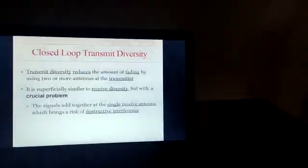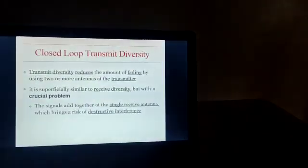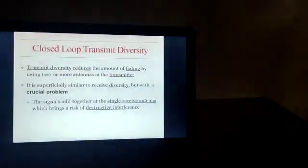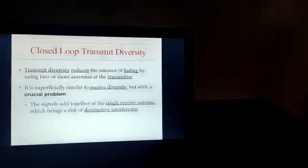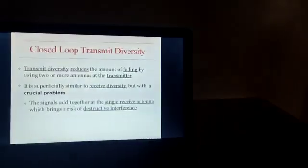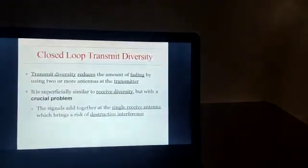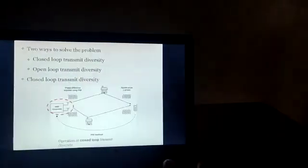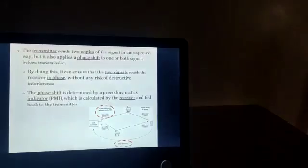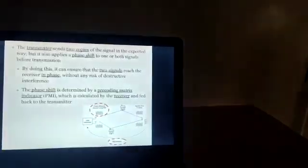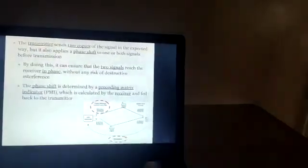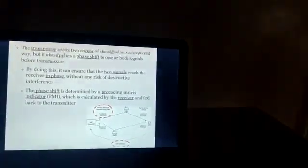In closed-loop transmit diversity, transmit diversity reduces the amount of fading by using two or more antennas at the transmitter. It is similar to receive diversity but with a crucial problem: the signals add together at a single receive antenna, which brings a risk of interference. In closed-loop transmit diversity, the transmitter sends two copies of the signal but also applies a phase shift to one or both signals before transmission. By doing this, the two signals reach the receiver in phase without any interference. The phase shift is determined by a pre-coding matrix, which is calculated by the receiver and fed back to the transmitter.